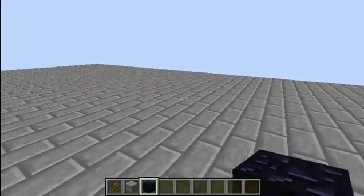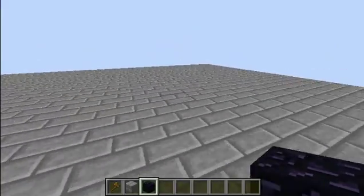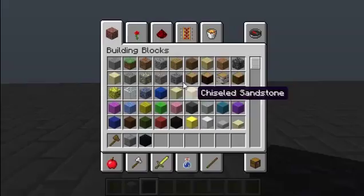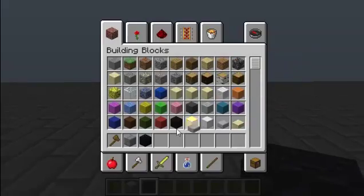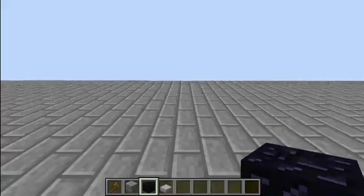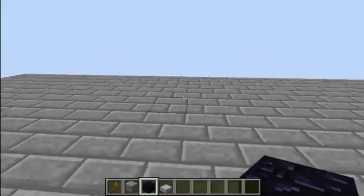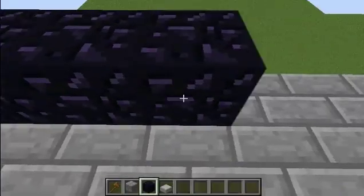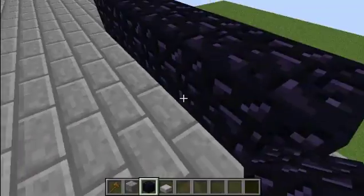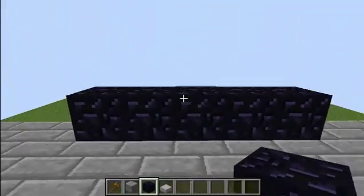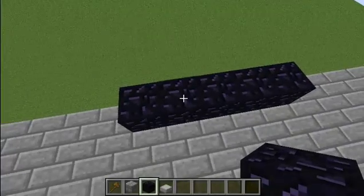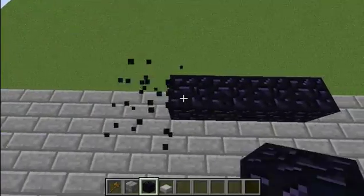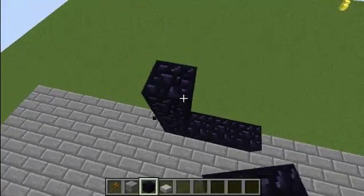So now that that's done, what we're going to be doing is making a portal. As I said before, portals can be any size, any width, so we're just going to make a regular nether portal.